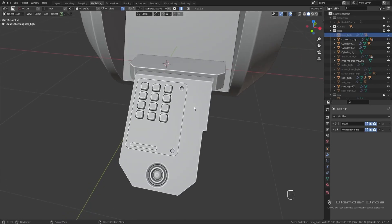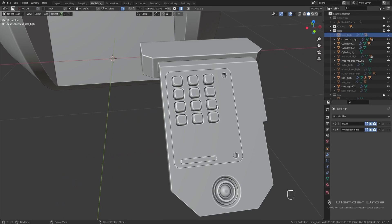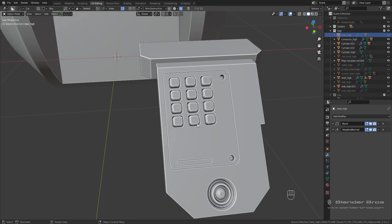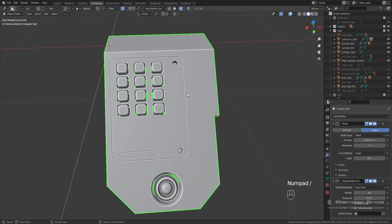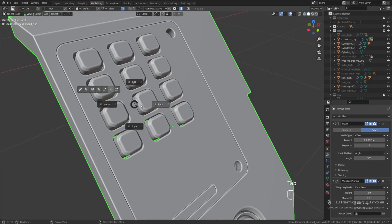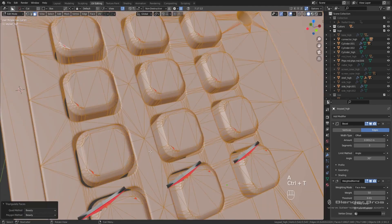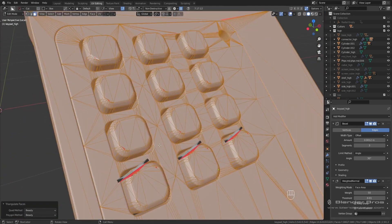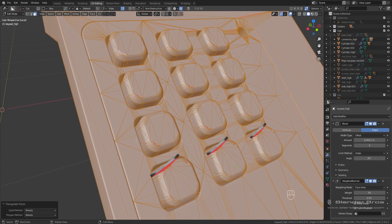Alright, we need to triangulate this keypad, and it's going to be tricky because we have so many details in so many different places. Let's go ahead and isolate this piece by pressing forward slash on the numpad. I want to concern myself with the keys first, because if we triangulate with Ctrl+T, as you may have guessed, we're going to get triangulations all over the place — it's going to look awful.